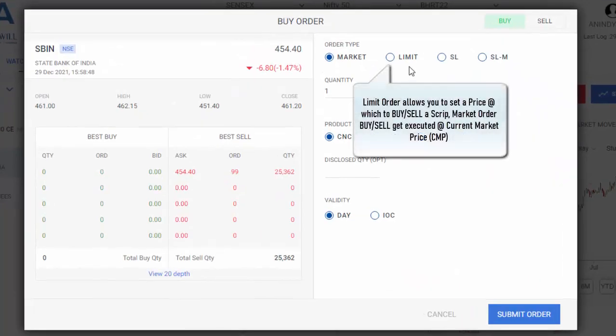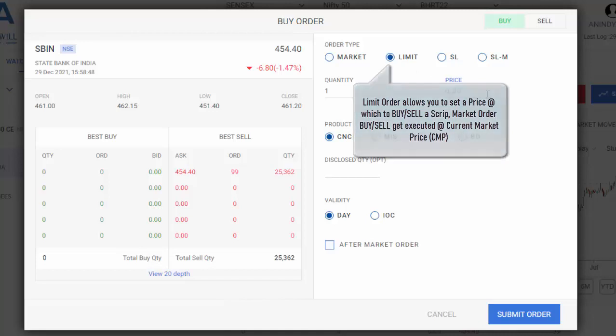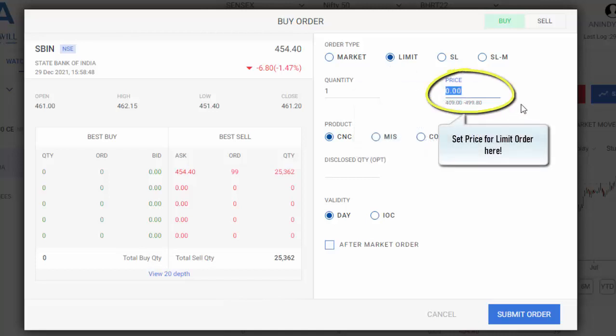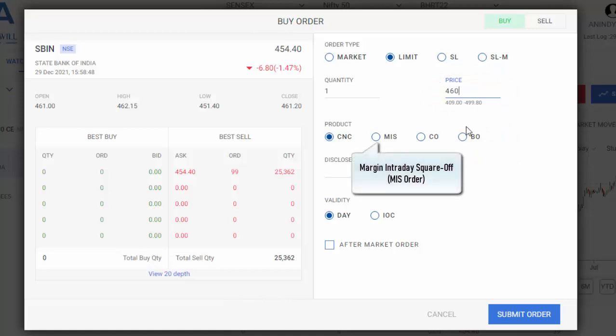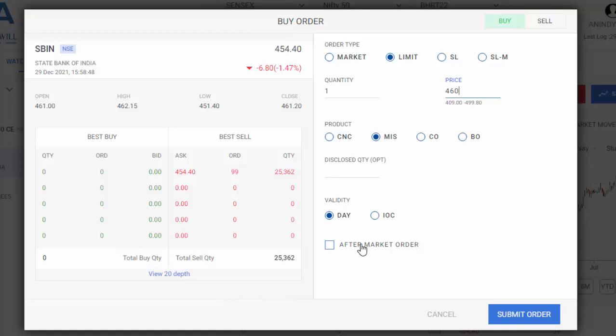I would like to place a limit order. Click on limit. I would like to buy SBIN at 460 rupees. And I would like to place an MIS or a margin intraday square off, also known as intraday order. Validity, I'll keep it as day, and I'll simply submit my order.